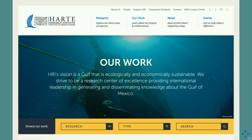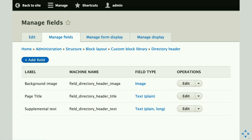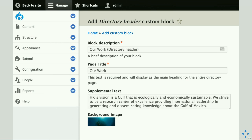Here's an example of a pattern we identified for a project — we wanted a background image, a title, and some descriptive text to appear at the top of many pages. We called it a directory header because this was a solar search page with facets. We created a custom block type with those three elements added as individual fields: a background image, a page title, and supplemental text.